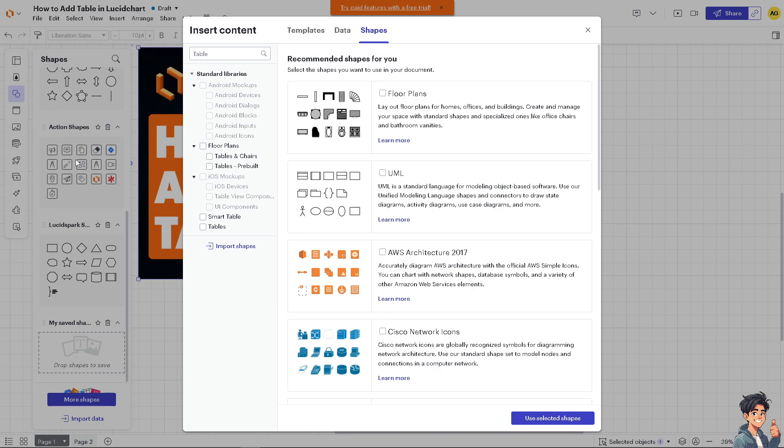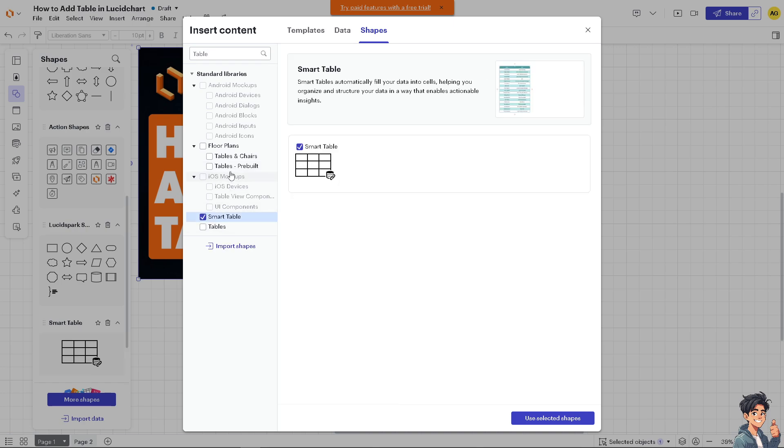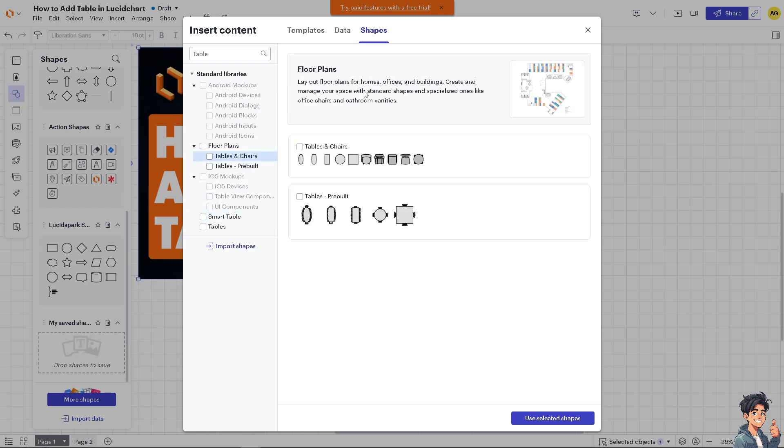There are many types available, including Tables and Chairs, pre-built tables, and smart tables. Let's look at each one. You can lay out floor plans.